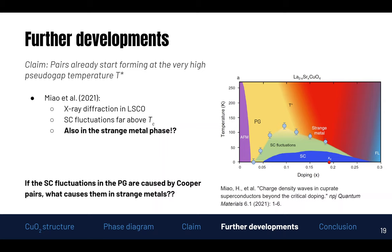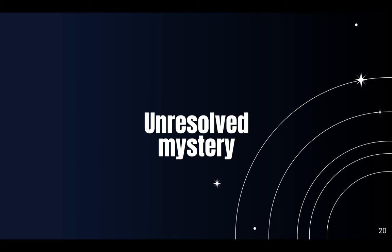I do not understand it, and quite frankly I think no one does. One alternative explanation I came up with is that perhaps we actually have a pseudo-gap covering the whole superconducting dome — it's just that we haven't been able to measure it because it becomes so small. In that scenario, you would always have a strange metal, then a pseudo-gap phase, and only then the superconducting phase. But I guess this is still an unresolved mystery, and it's been a beautiful one.